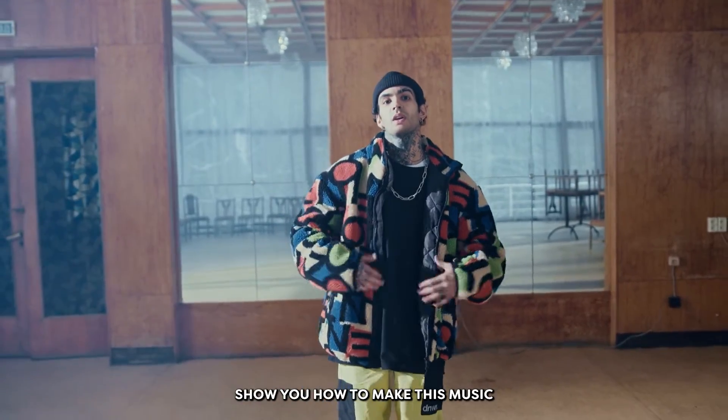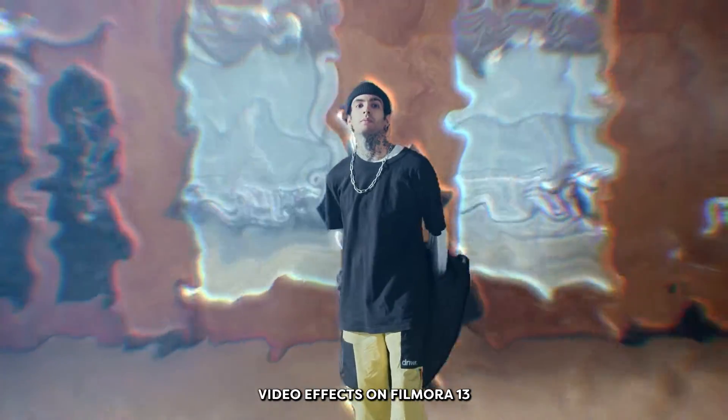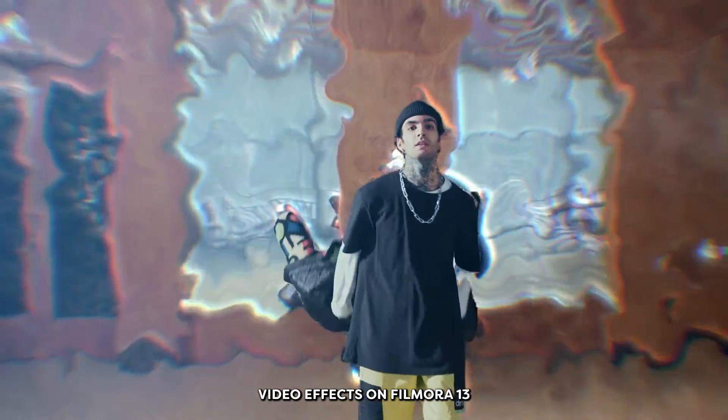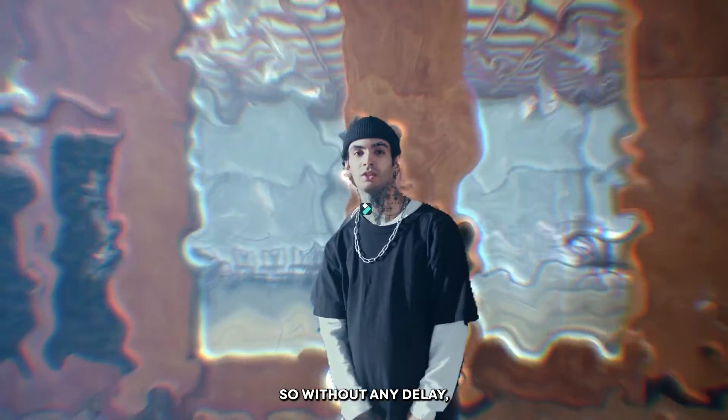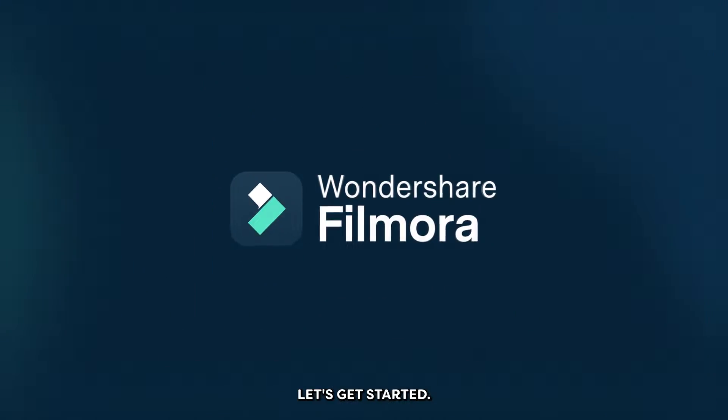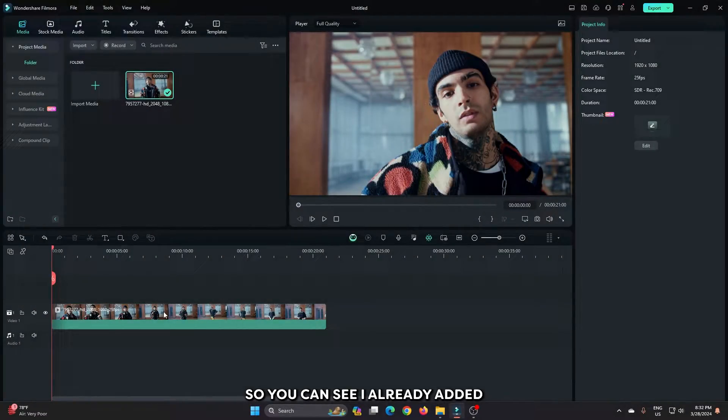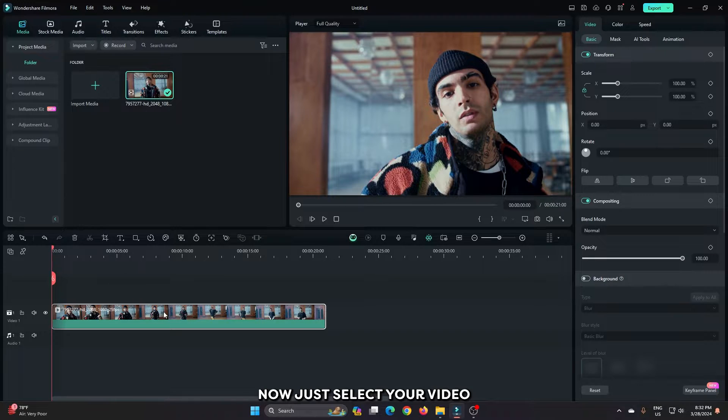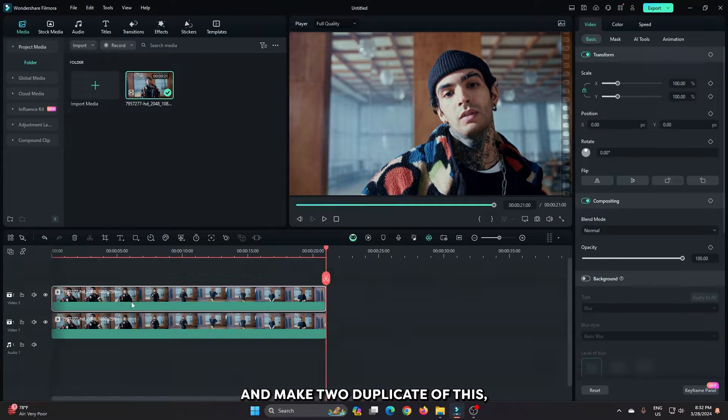In this video I'm going to show you how to make these music video effects on Filmora 13. So without any delay let's get started. You can see I already added a video into the timeline. Now just select your video and make two replicates of this.